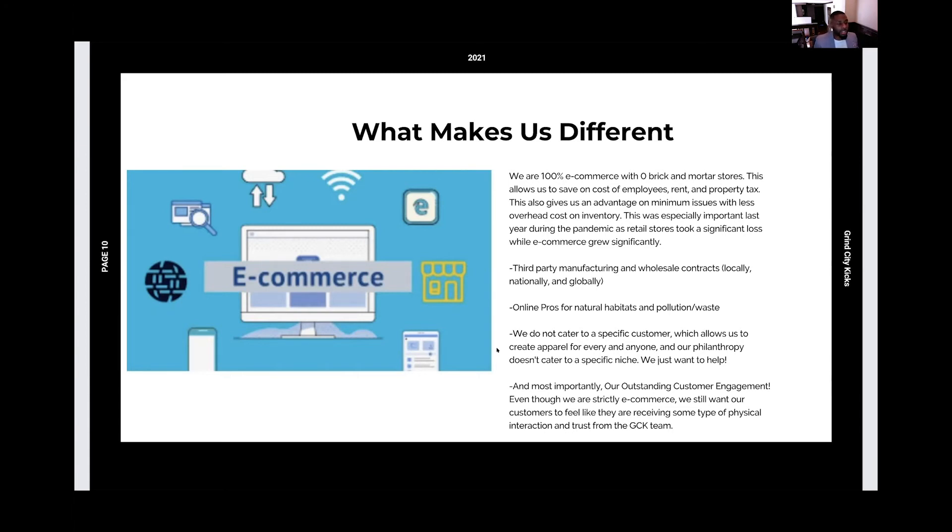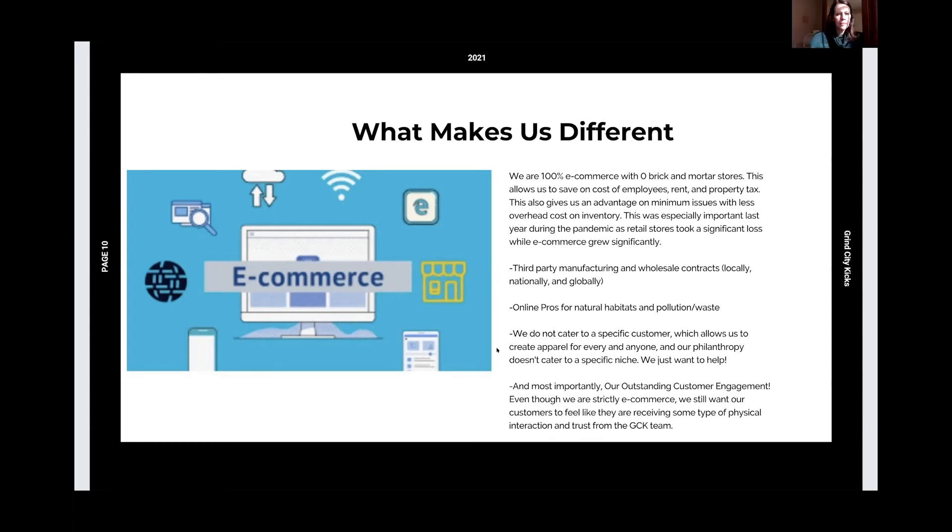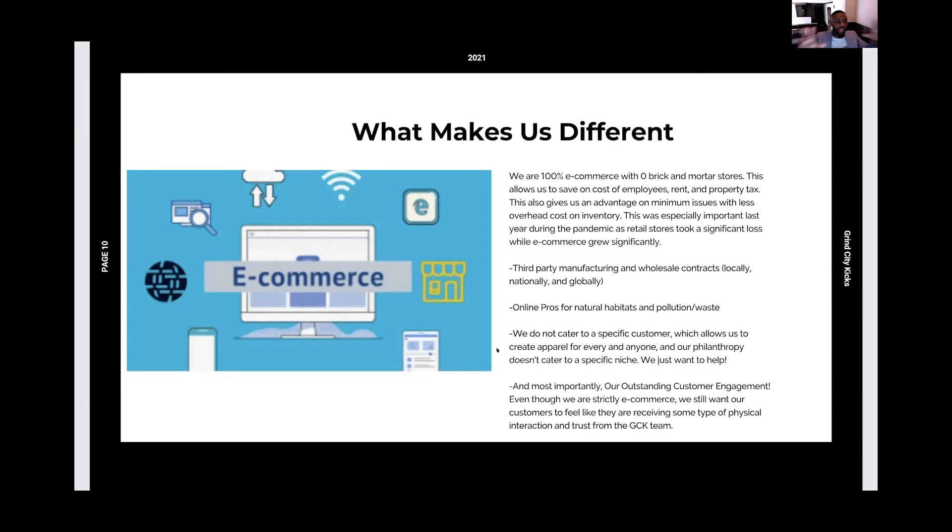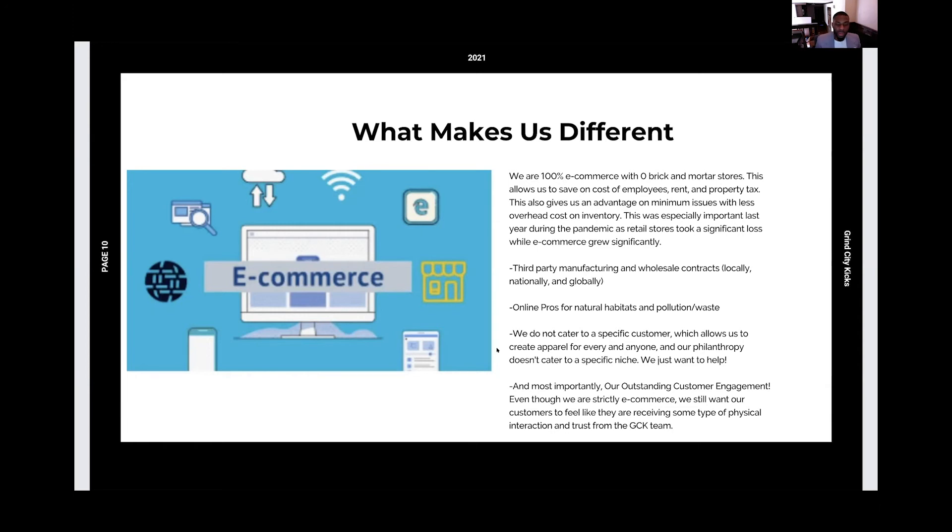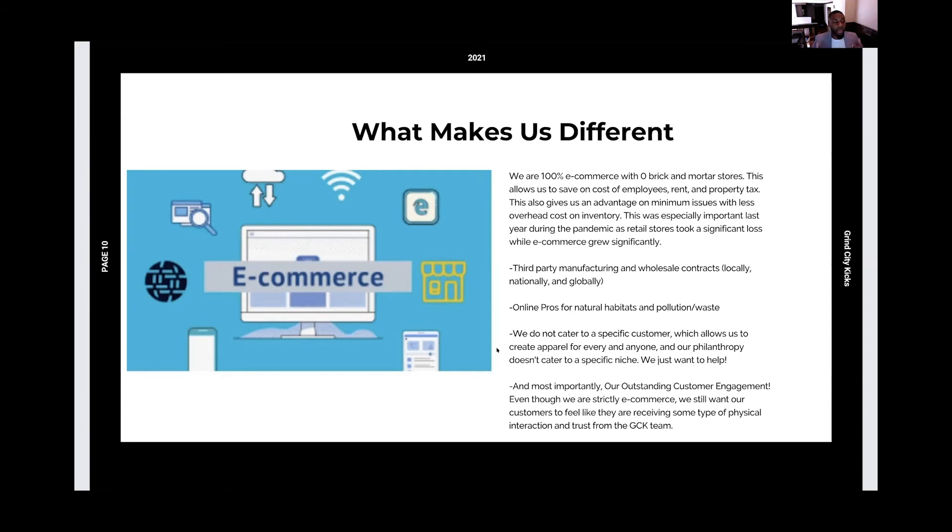Also, what we do is we have third-party manufacturers and wholesalers locally, nationally, and globally. So we meet the needs of every client and every consumer. One of the things that I wanted to establish with our brand and our business is that we didn't want to cater to a specific customer or consumer, that we wanted to branch out and make sure that anybody was able to support. And then our philanthropy side, that we didn't have a specific niche. But most importantly, what we wanted to still grasp, what we wanted to make us real different is our outstanding customer engagement. With being 100% e-commerce, consumers feel like they don't know who they're buying from or they don't know who they're talking to. So one of the things that helped us is our purpose, going back to that same purpose, our community engagement, our community involvement, that giving back, that volunteerism.